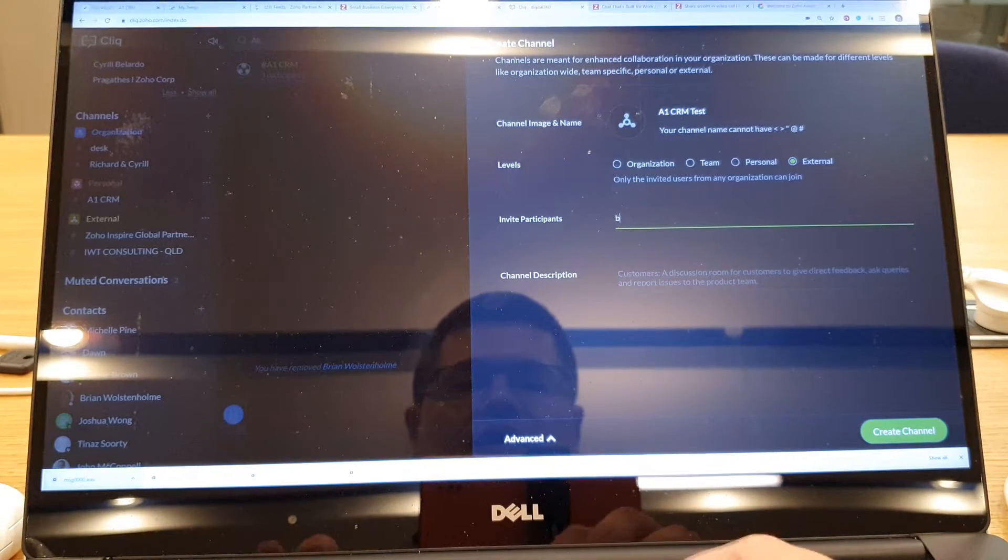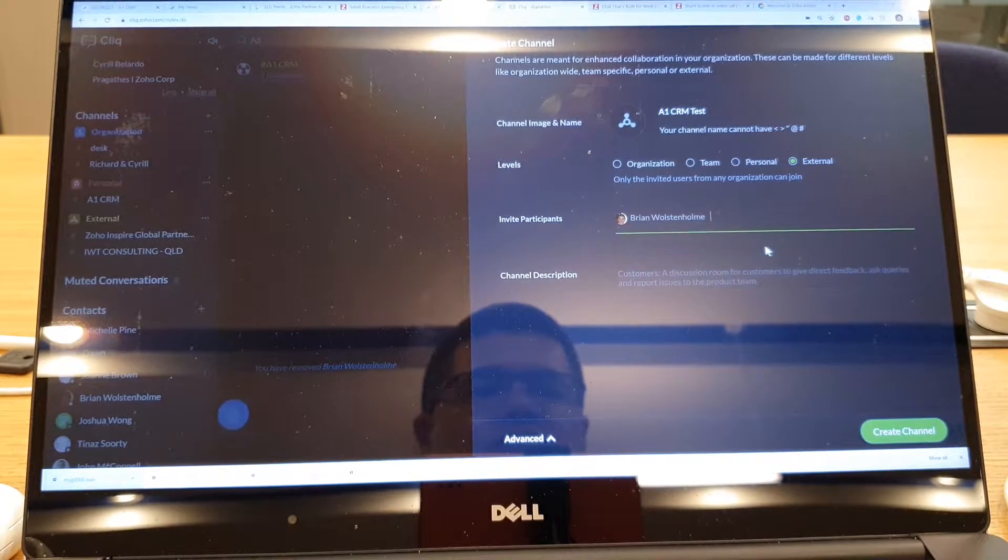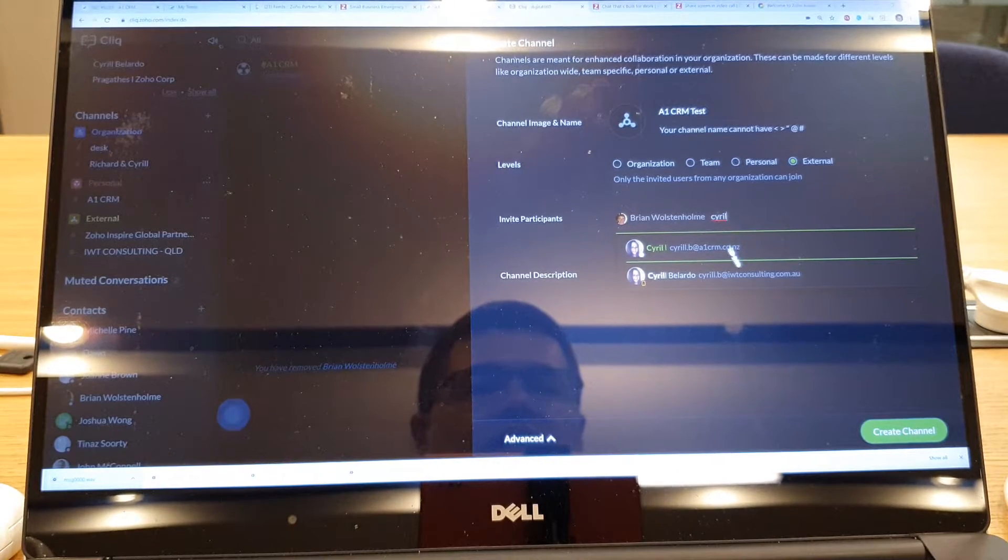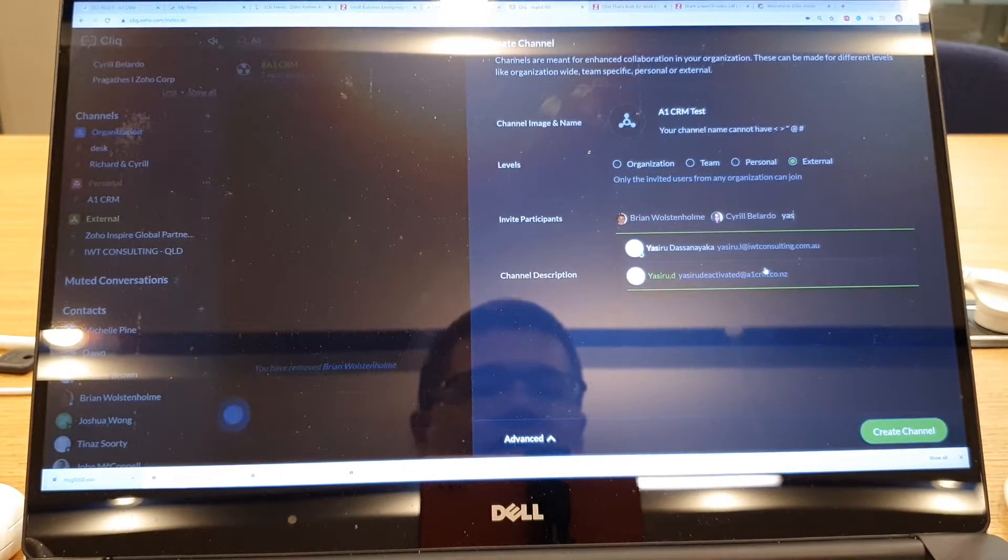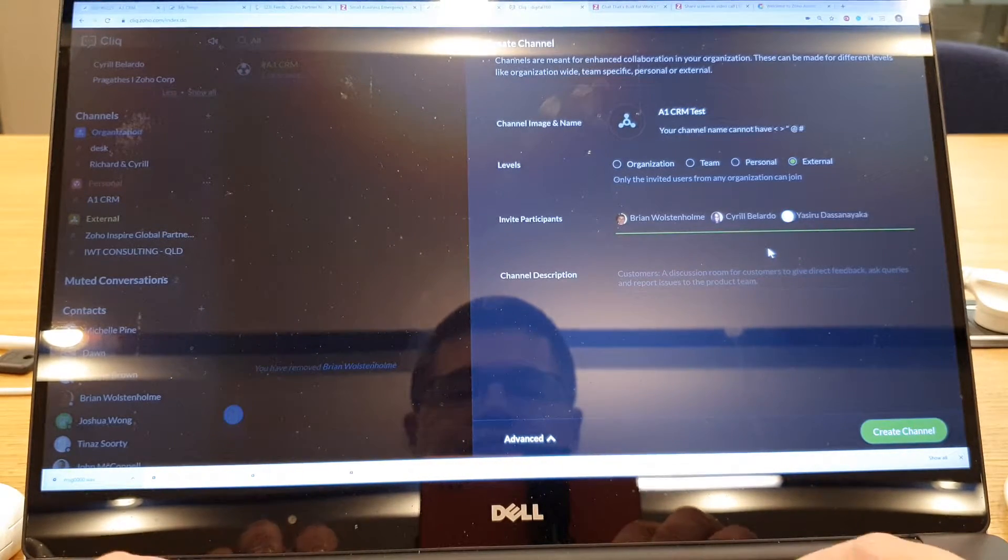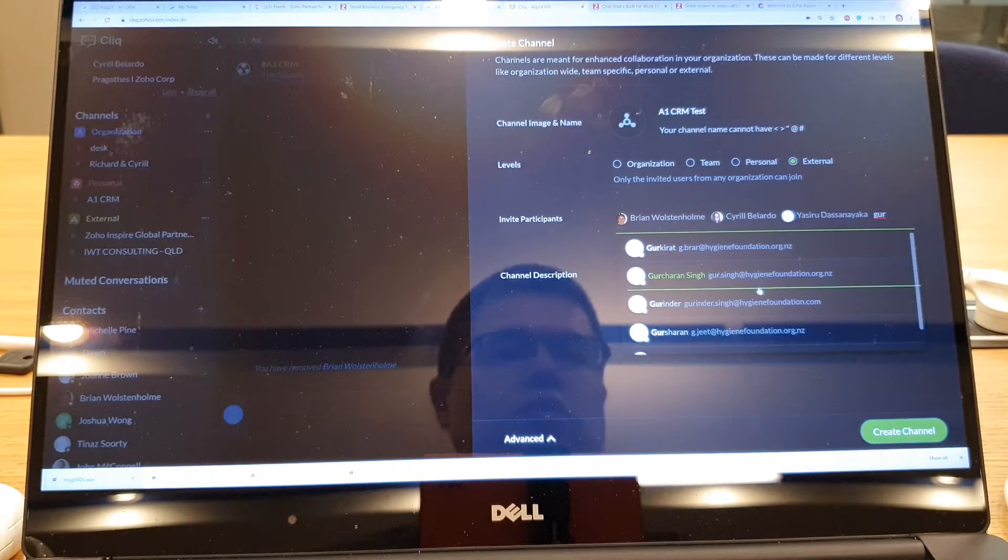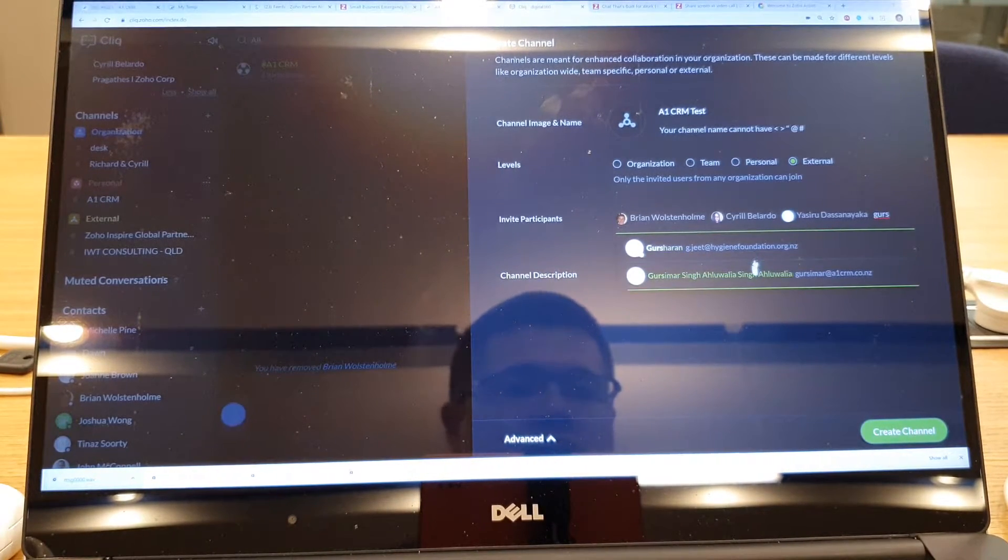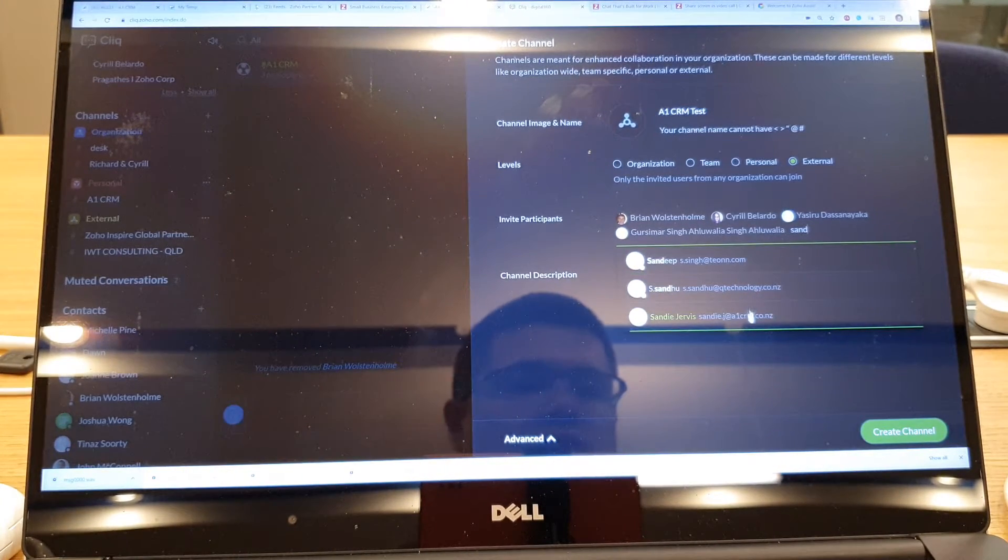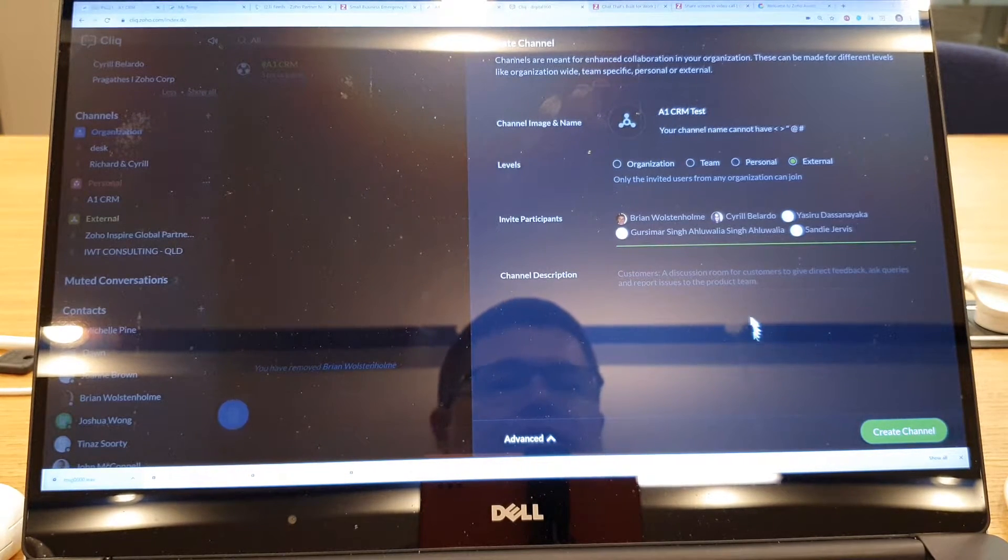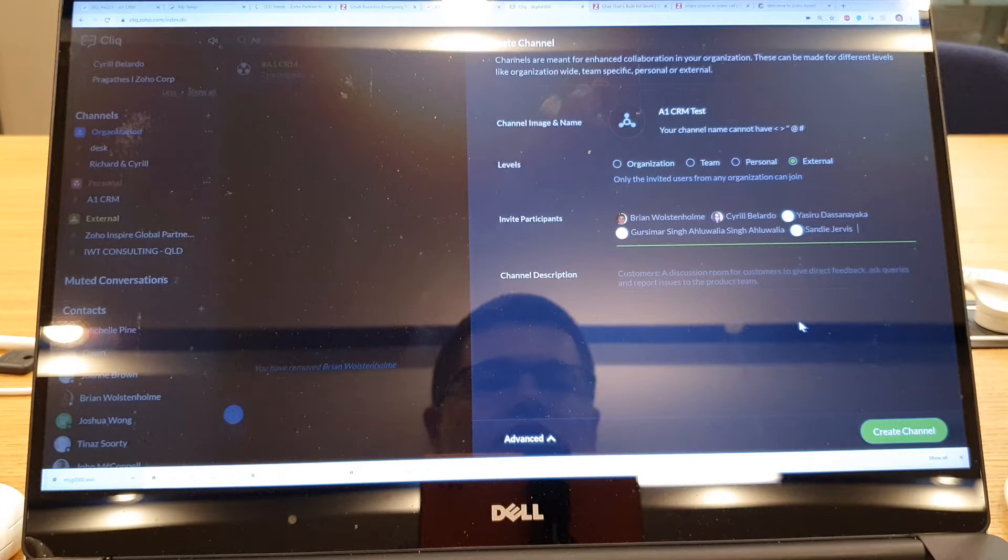I can then go add, so I'm going to add this person here. I'm going to add Sorrel. Here's Zeru. Gersama. And Sandy. So I've added them to the channel.